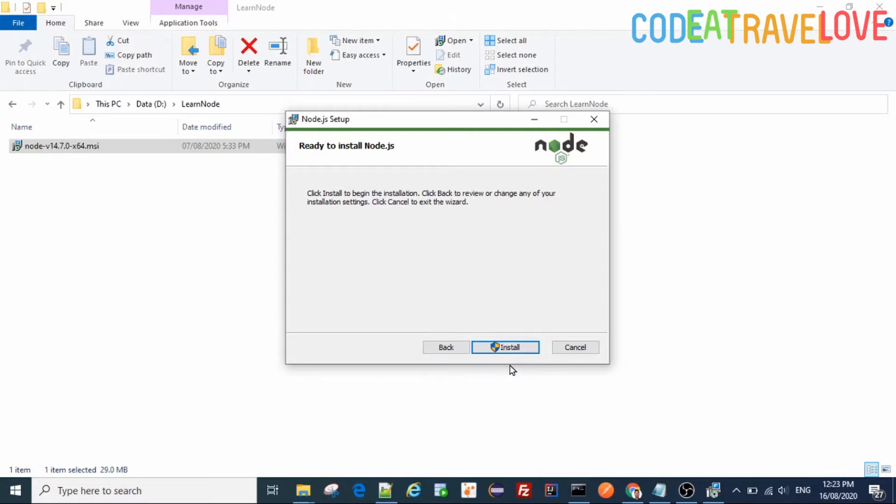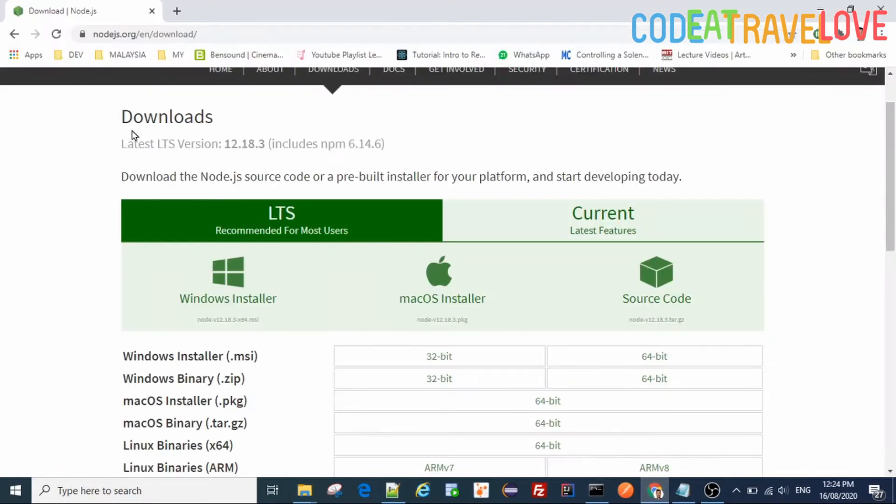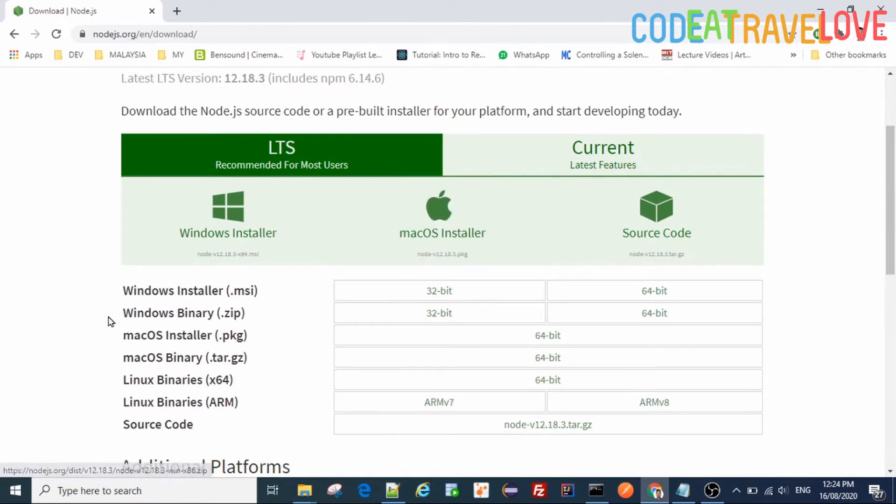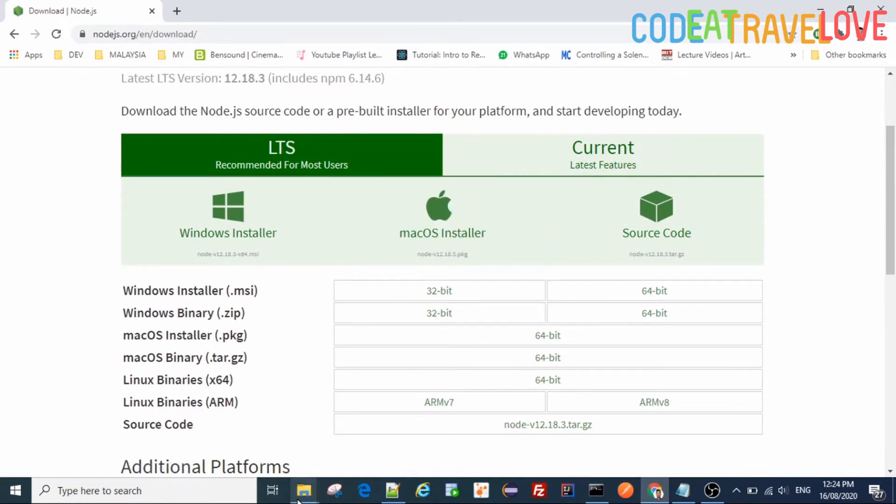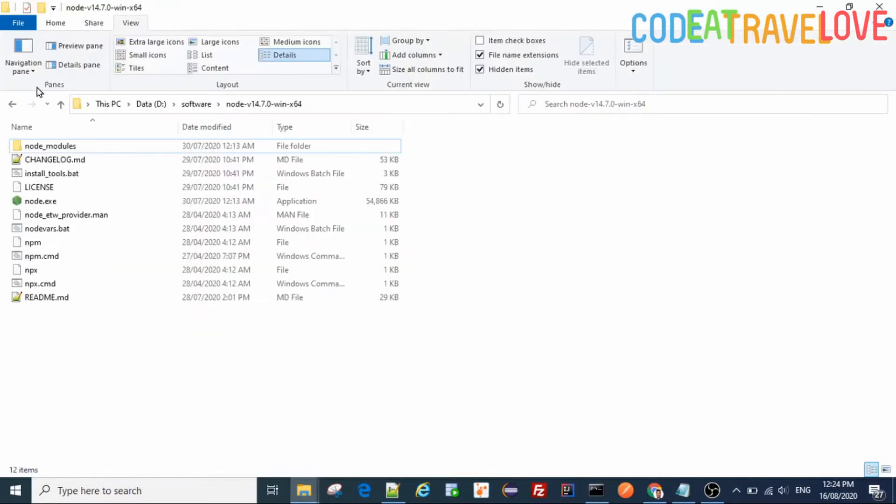So how to get around this? Just cancel this installer, go back again to that Node.js download page. Instead of downloading this MSI installer, just download this Windows binary zip file. So I have downloaded it here and extracted. In the extraction you see the node is there and npm and npx as you are aware.